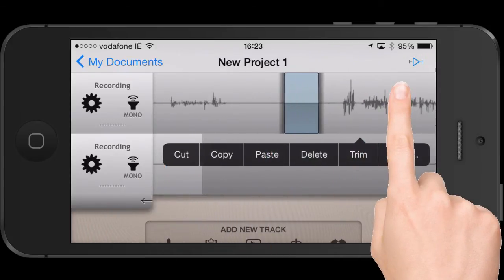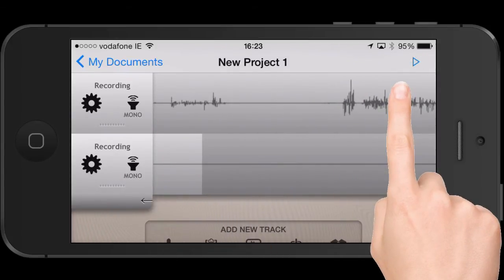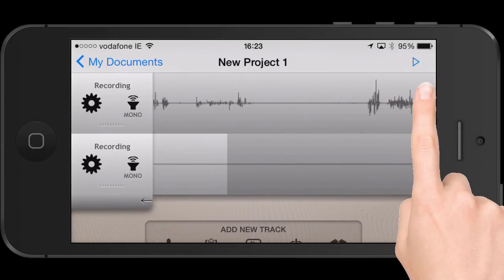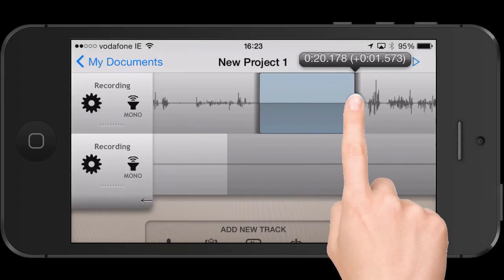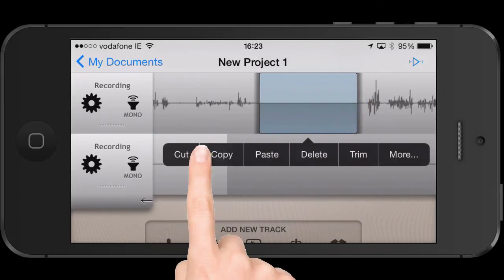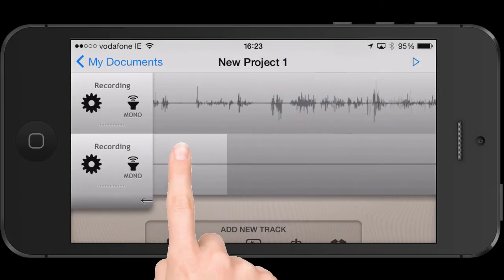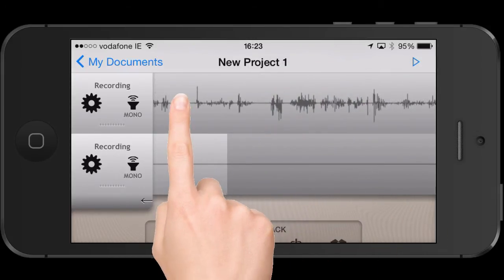Here's an example where the pinch to zoom is quite helpful. I'm just going to take this gap in the recording out — select, cut, and it auto-stitches it back by itself.